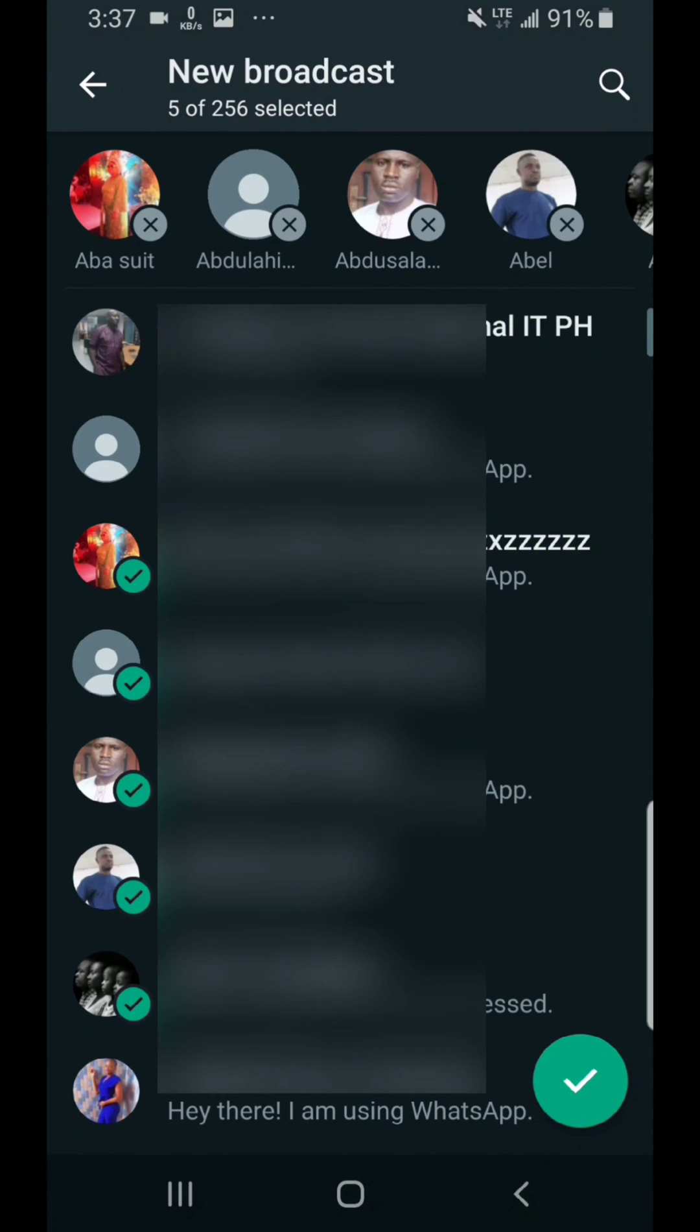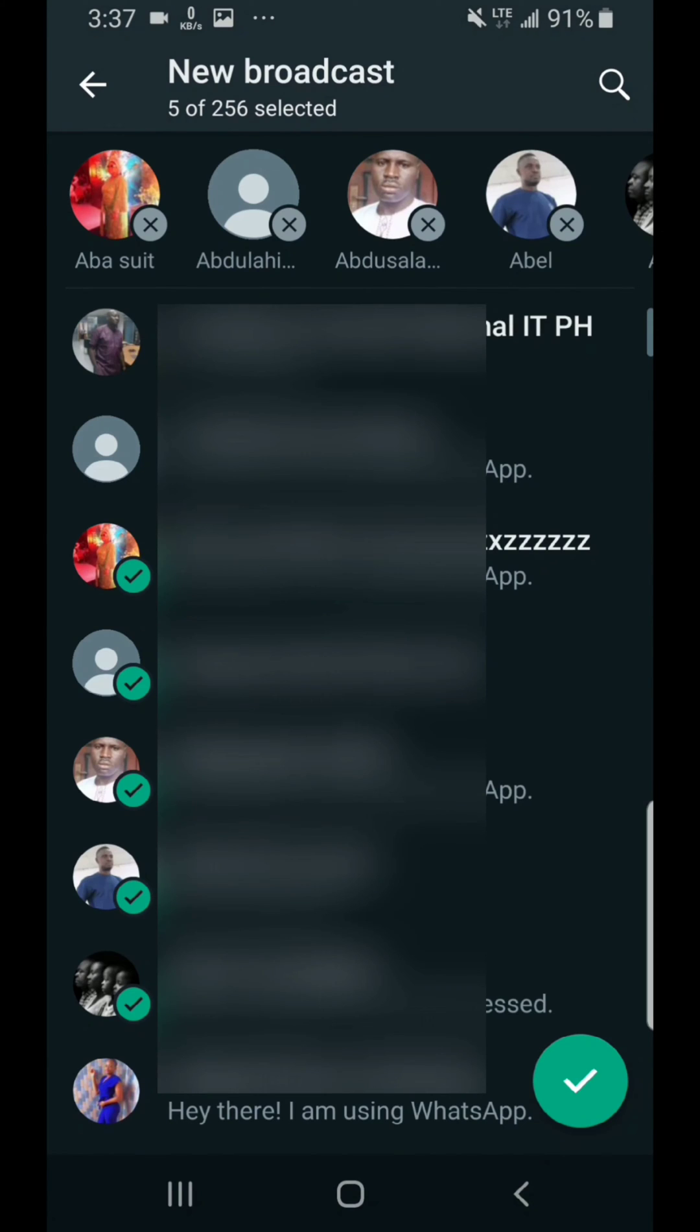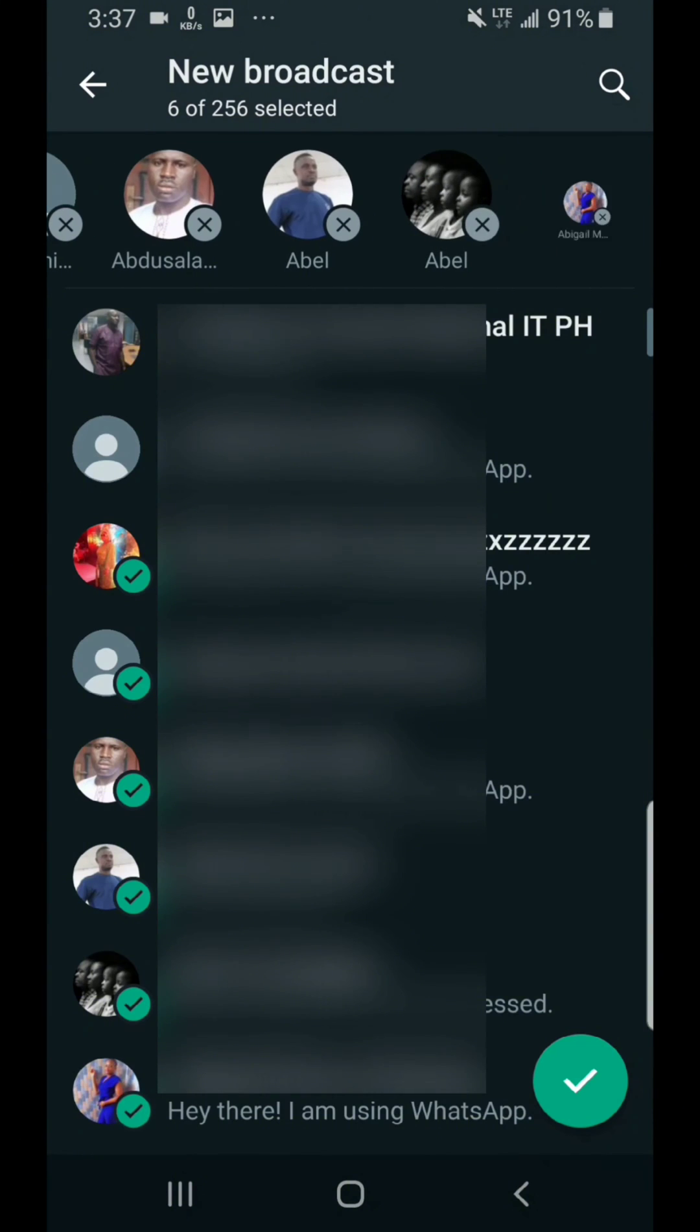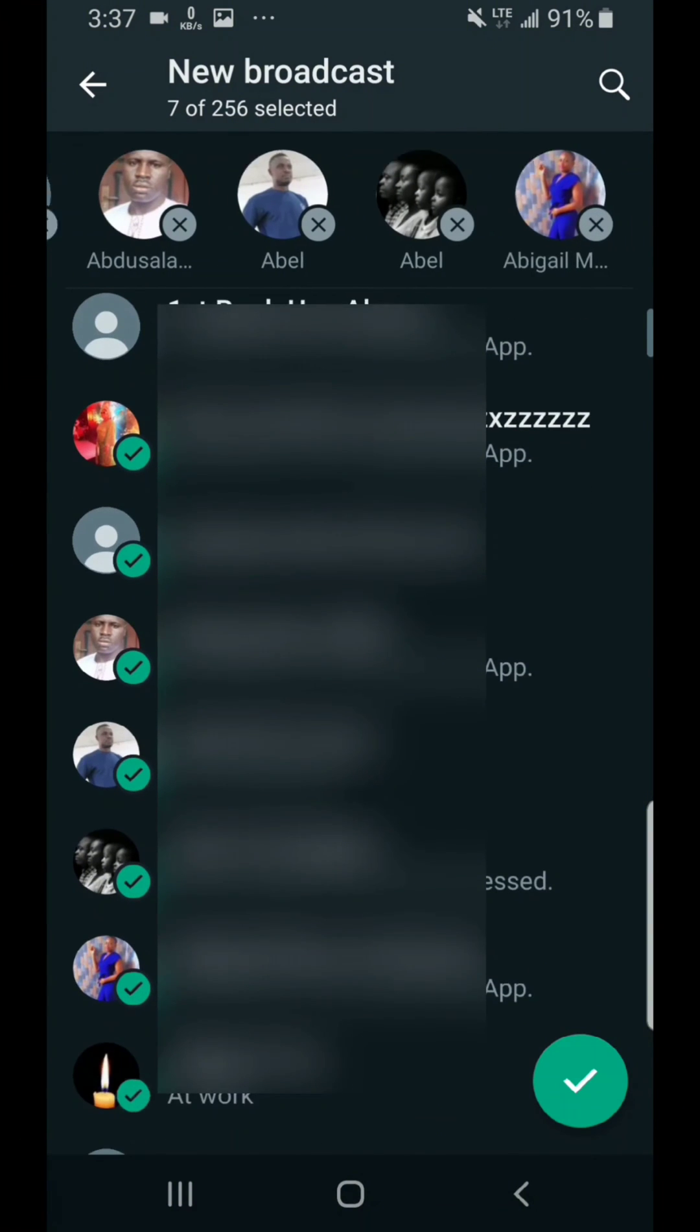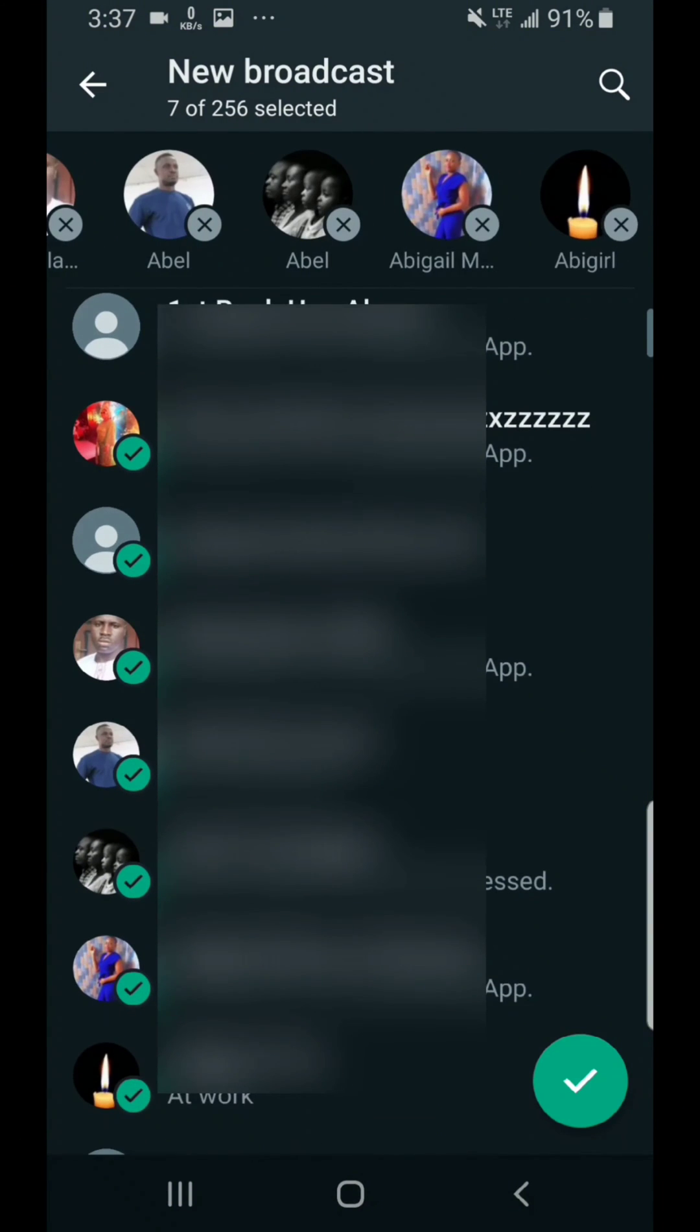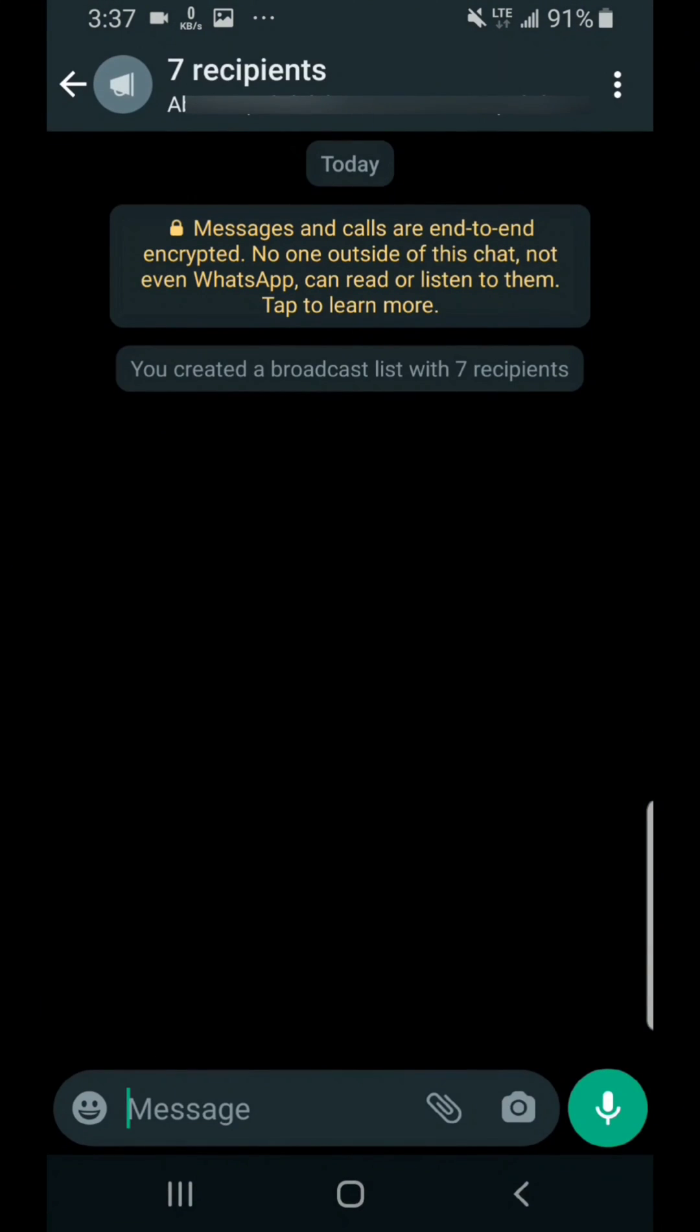And then what you have to do next is to pick the ones you want, the number you want, and then click on the check icon or the good mark. And then you will now have the option to send messages to them.